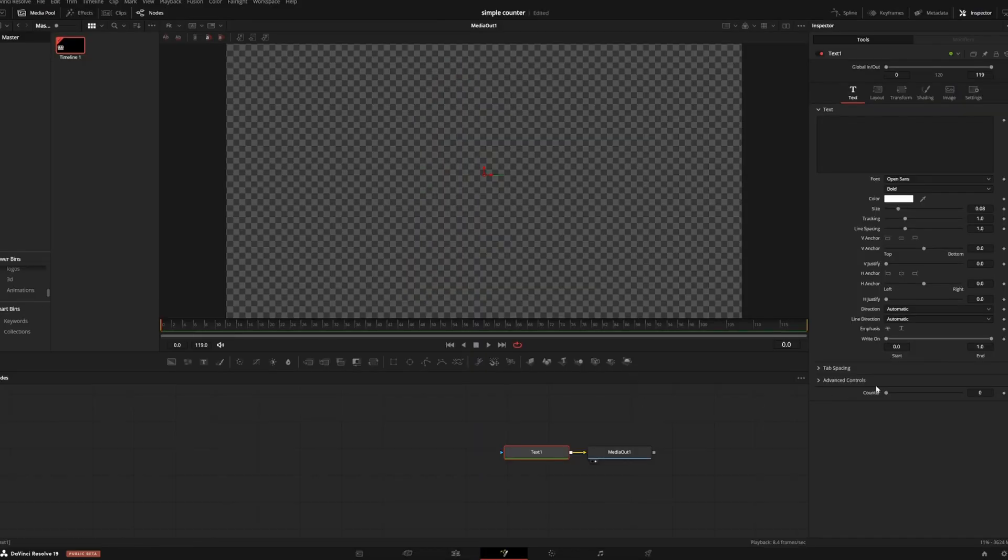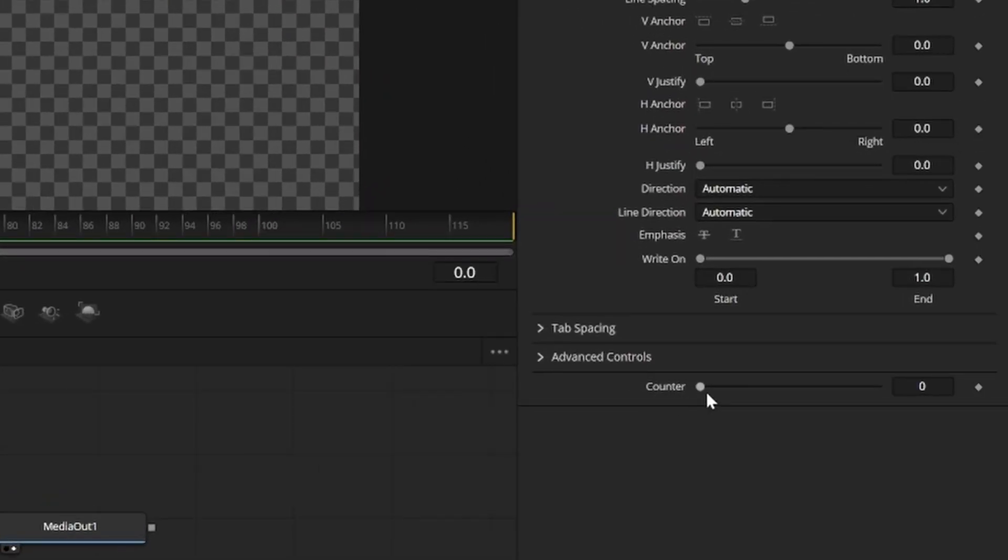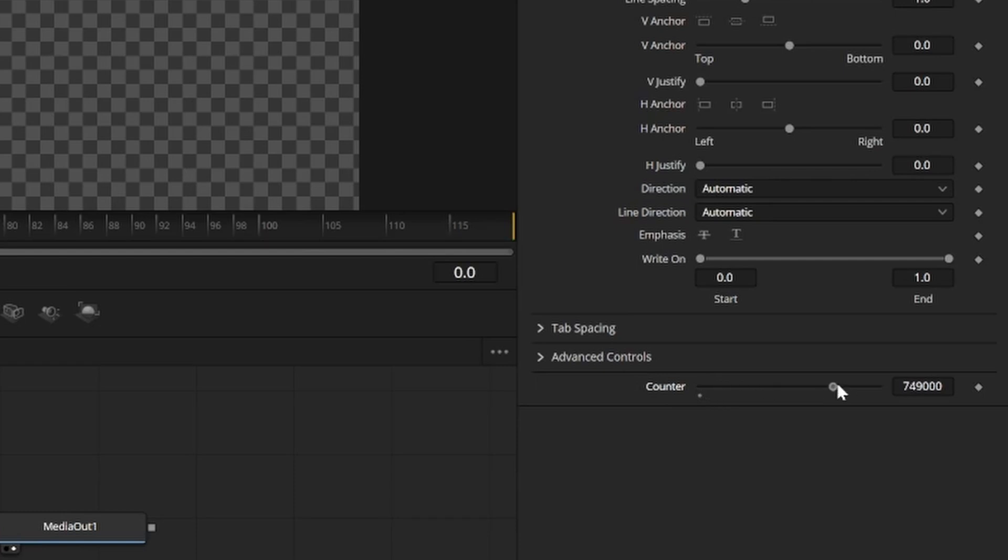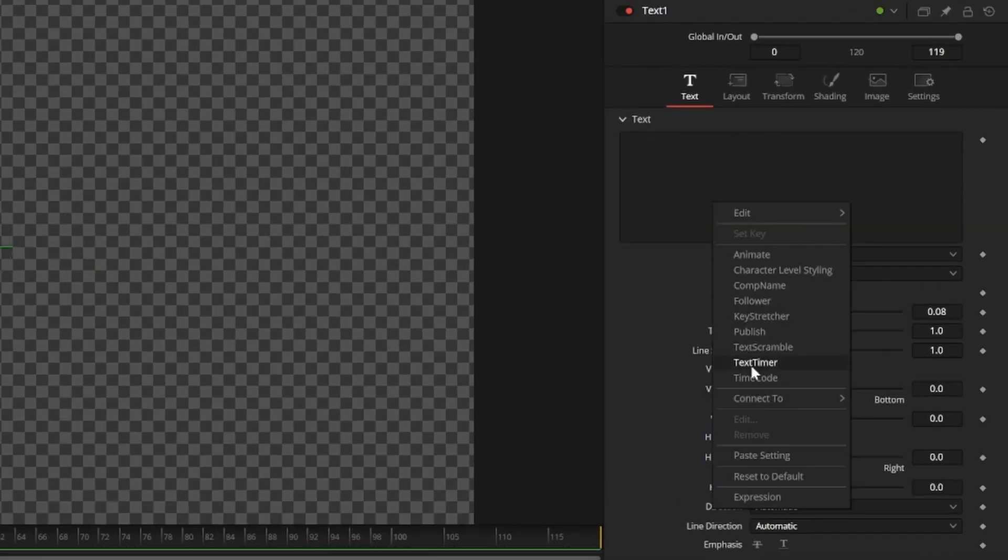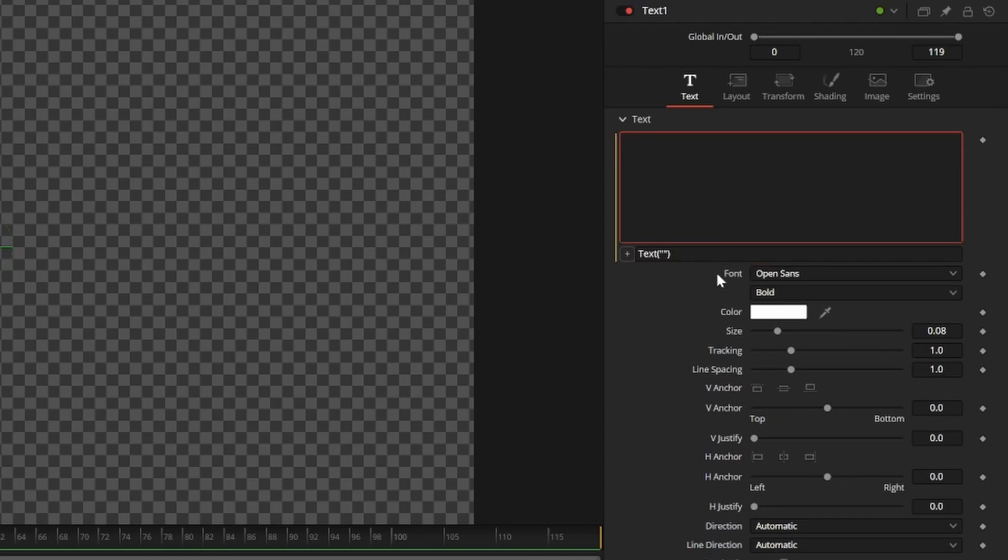Now in our inspector we can see the number slider show up under advanced controls. But we still don't see a preview, so I have to right-click my text box and then select expression.